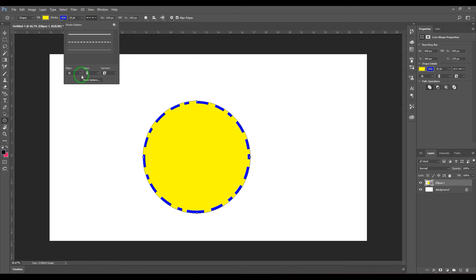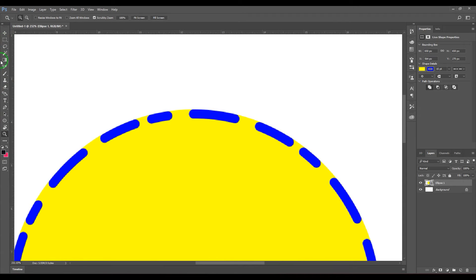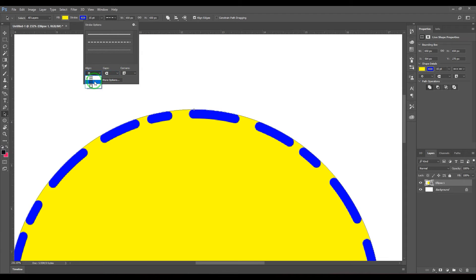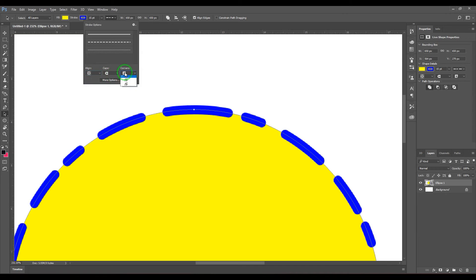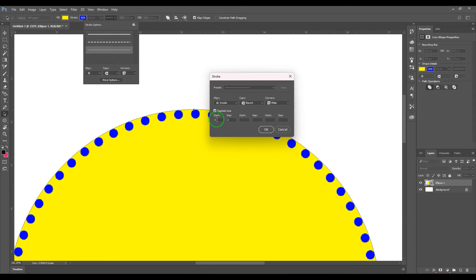You also have caps, which can make the stroke look more round. You can choose how the strokes appear and set the stroke position to center, outside, or inside. We also have corners — in rectangle shapes you can see corners become rounded, beveled, or cornered. There are three types and three presets you can choose from.